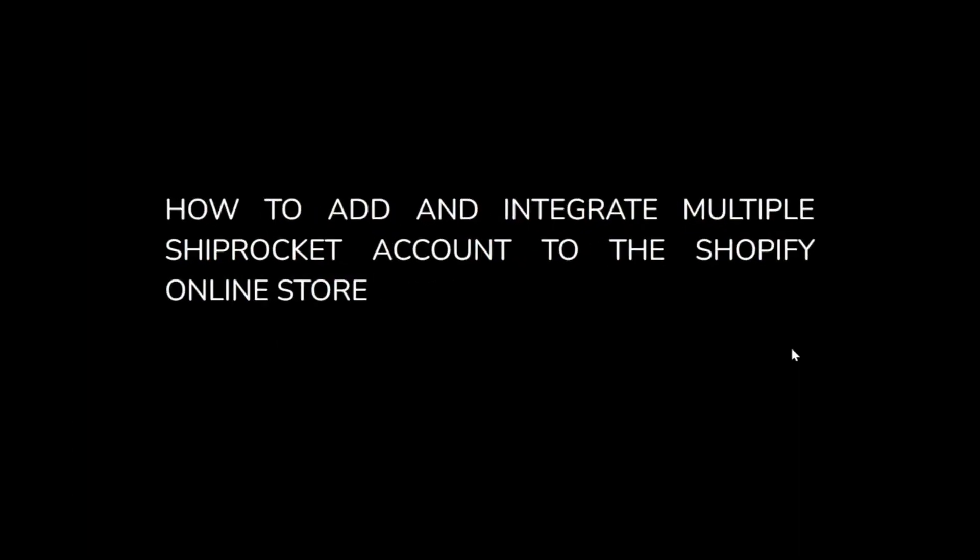Welcome to Shruti's Log. Today we'll see how to add and integrate multiple Shiprocket accounts to your Shopify online store.